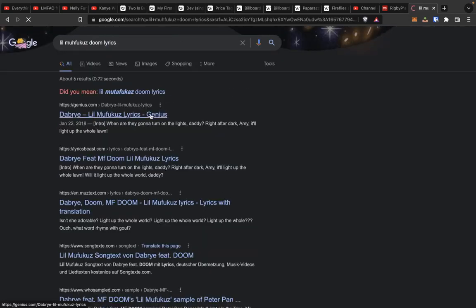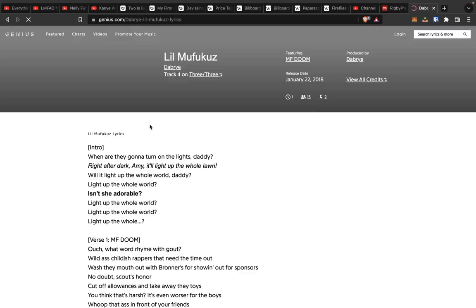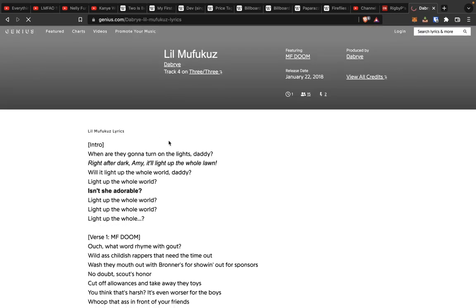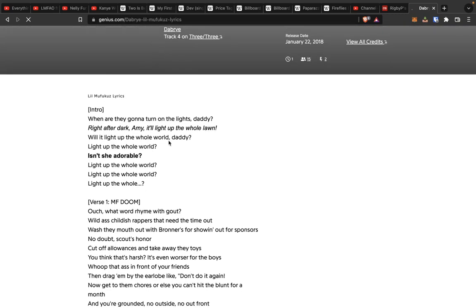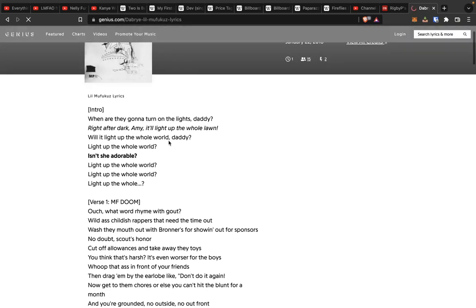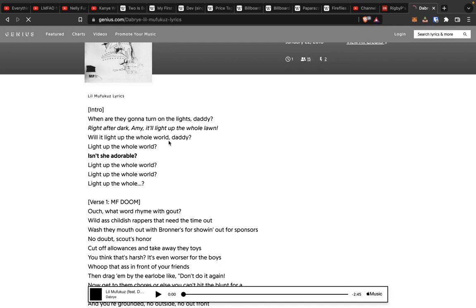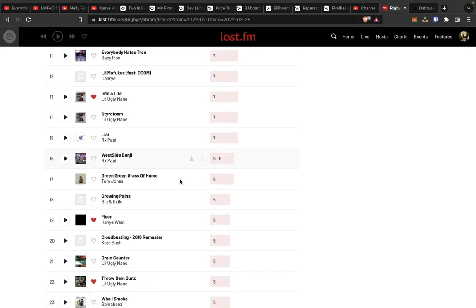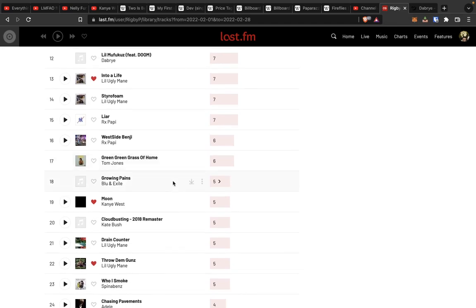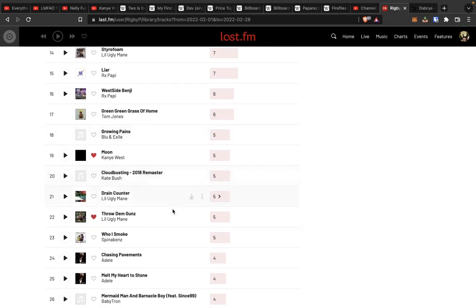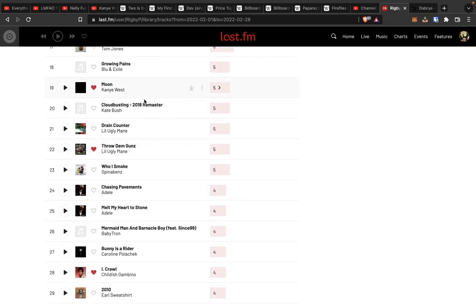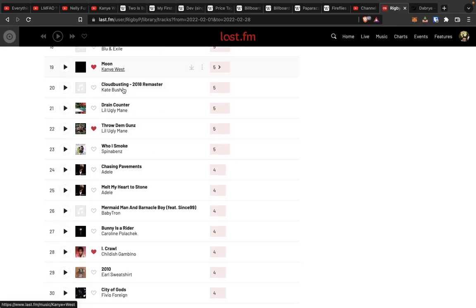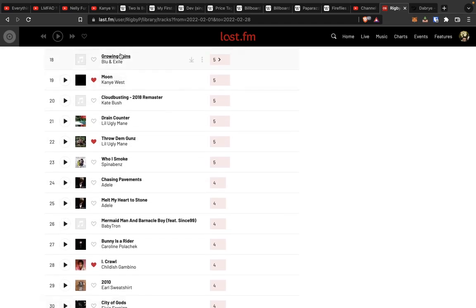When I got thorned, the lights, Daddy. Right after dark, Amy, it'll light the whole lawn. We'll light the whole world, Daddy. Light the whole world. Light the whole. And it starts reverberating. That shit. And then DOOM's kind of like these kind of pointed bars about getting these little-ass rapping niggas out of the paint. But yeah, I mean, from there pretty much nothing crazy.